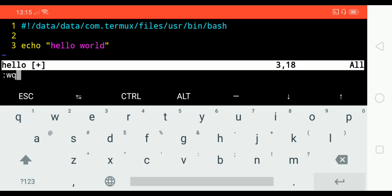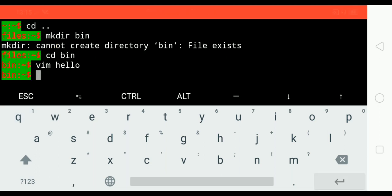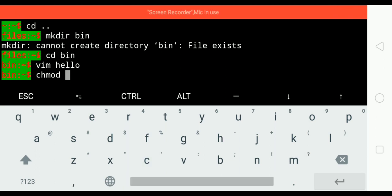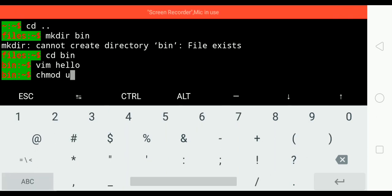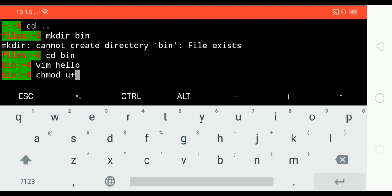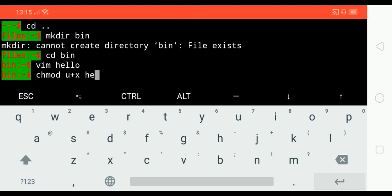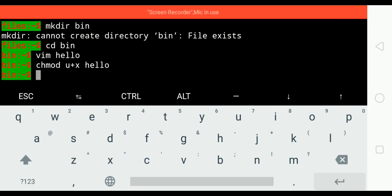To make this script executable, we will have to run this command: chmod user add the executable permission, followed by the name of the file. At this point we can execute the script.